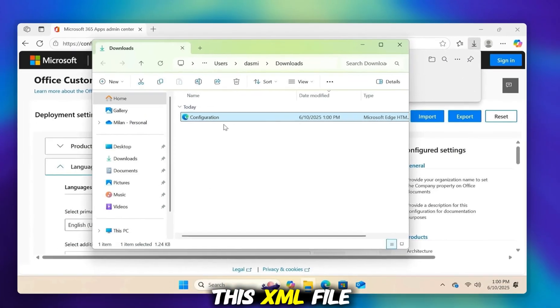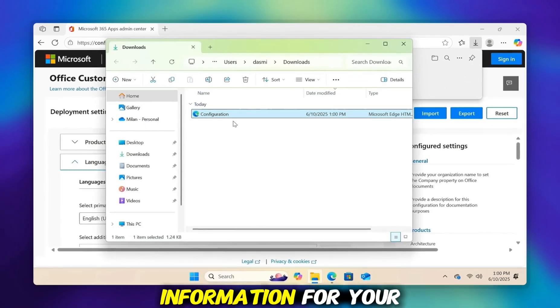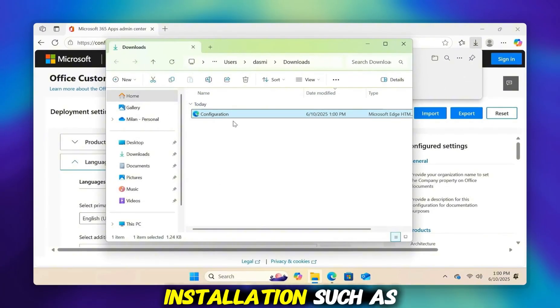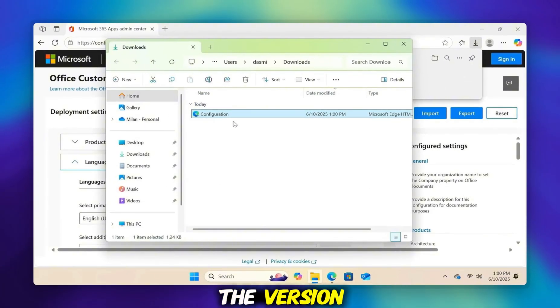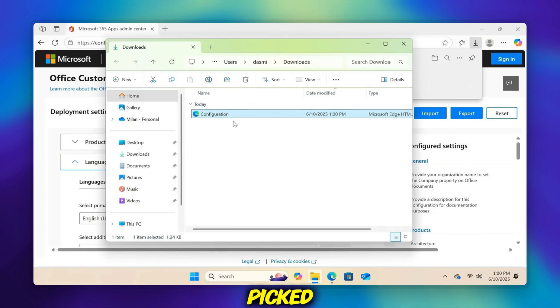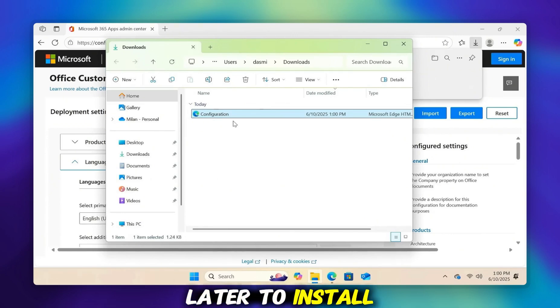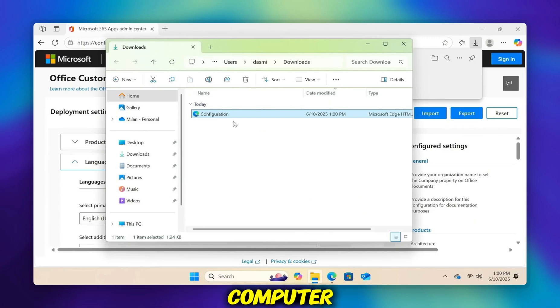This XML file holds all the information for your Office installation, such as the version, the apps, and the language you picked. We will use this file later to install Office onto your computer.